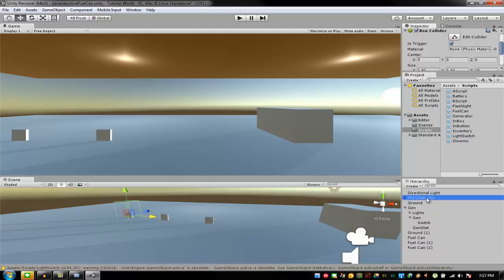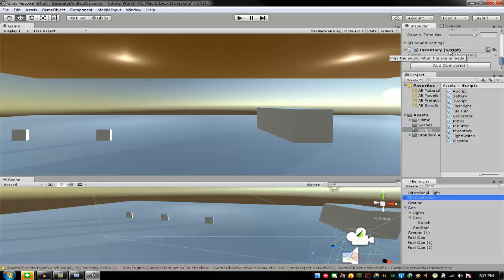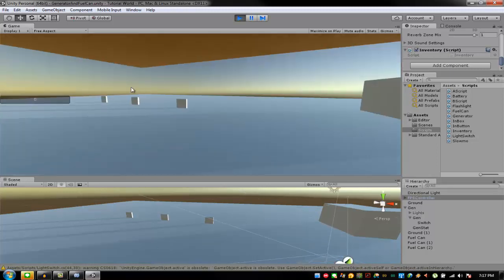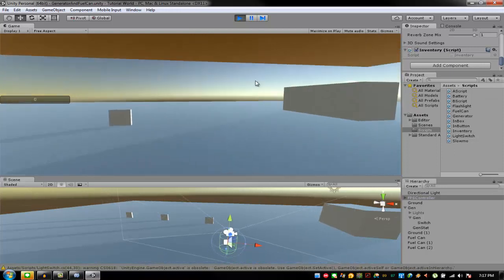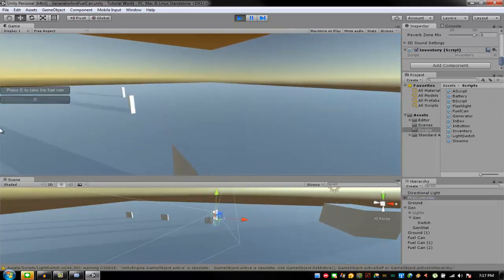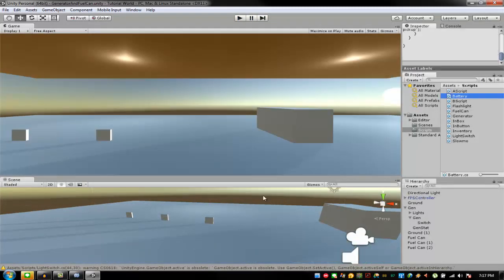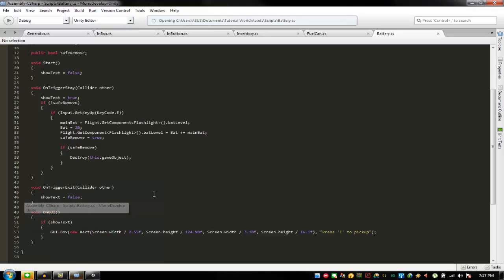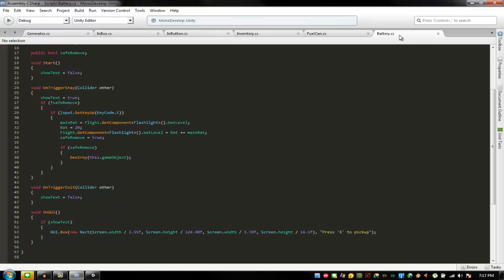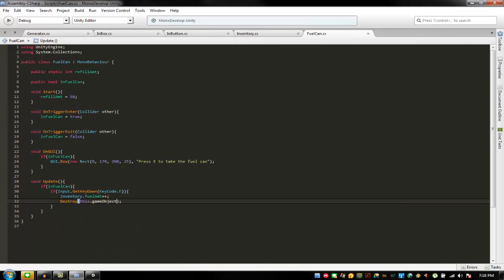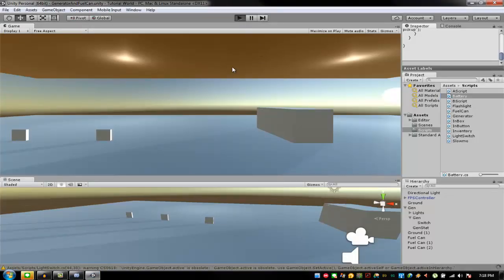Copy a bunch of fuel cans, and my inventory goes to my first person controller. Then you have the inventory script. Now when you get in the game and there's how much fuel you have — it doesn't destroy the game object. I'm missing something — yes, I forgot: this game object.